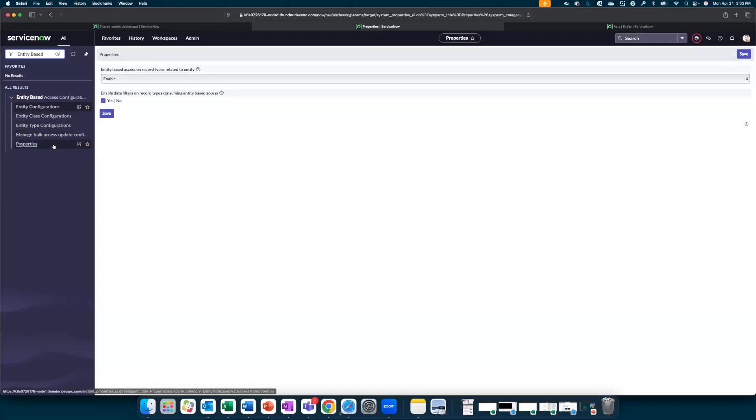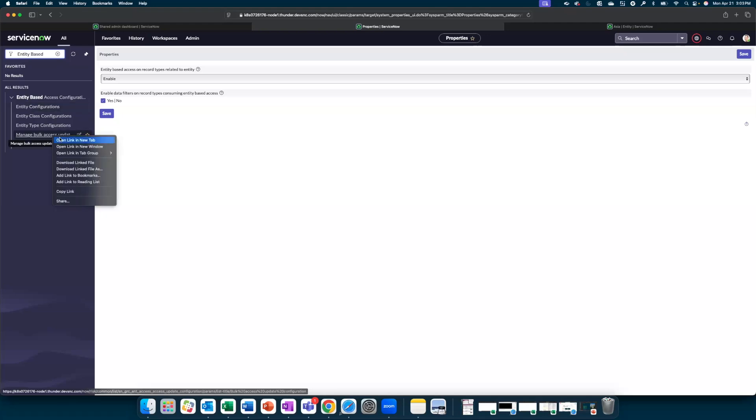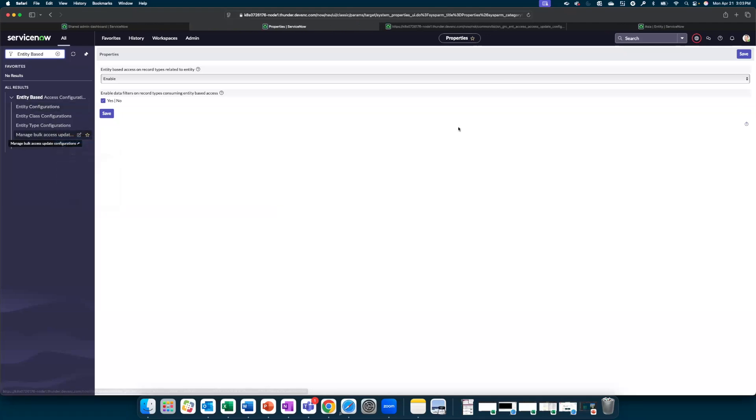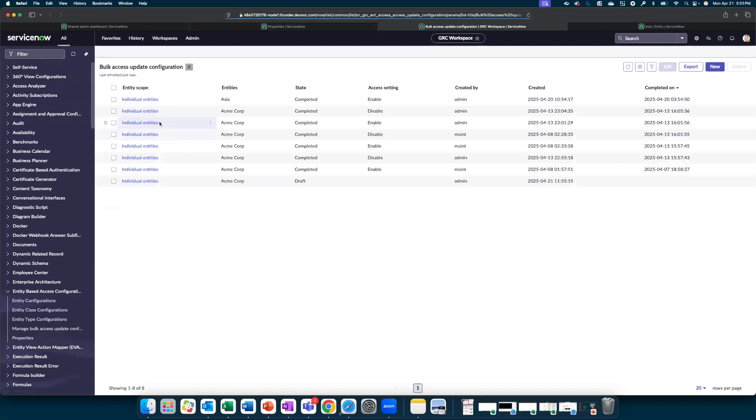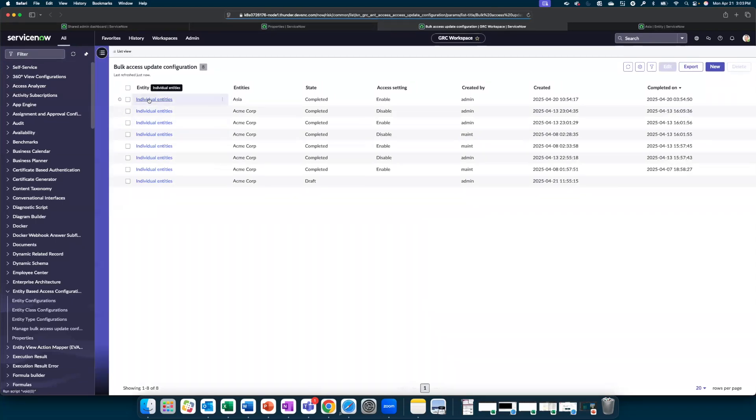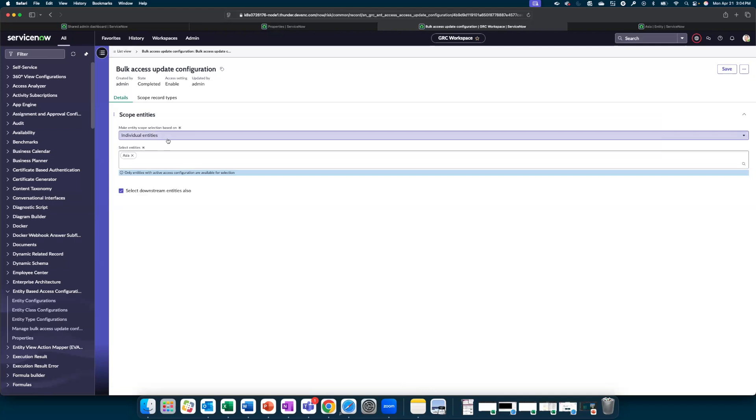Going back to the application navigator, we are now going to configure the bulk access update configurations. So let us open that in a new tab. As we can see, there is an entry here for Asia which has been set up and is enabled. Let's review that.